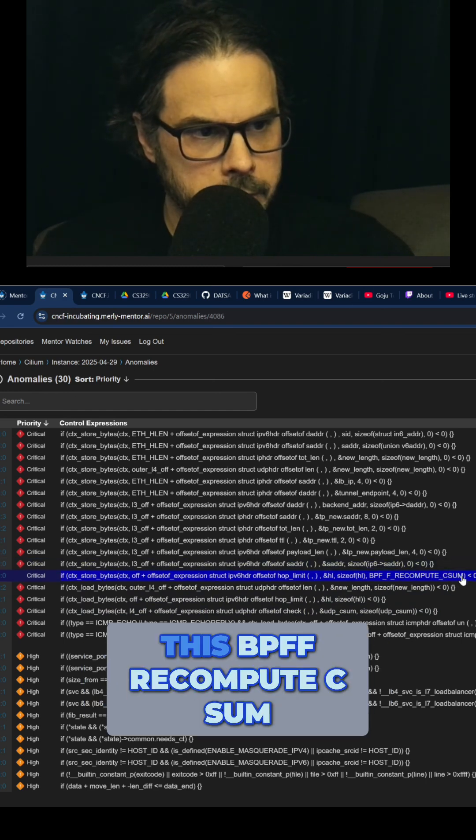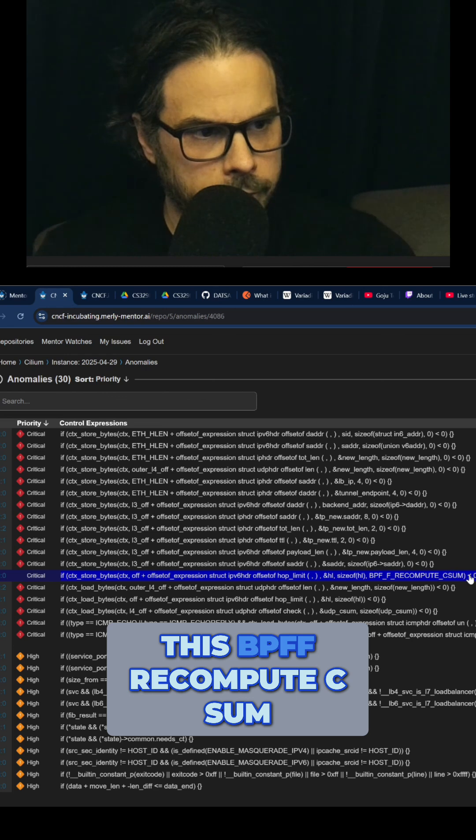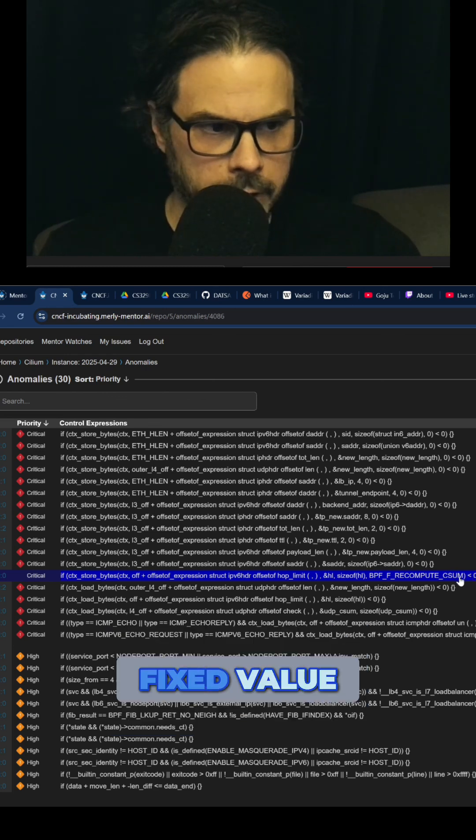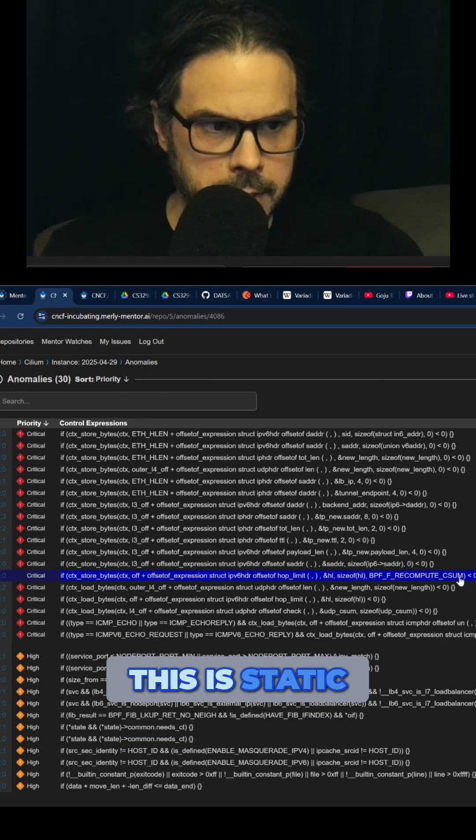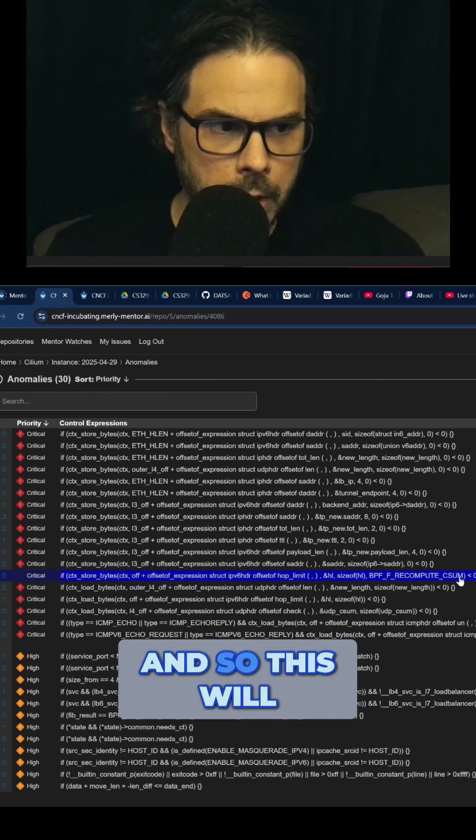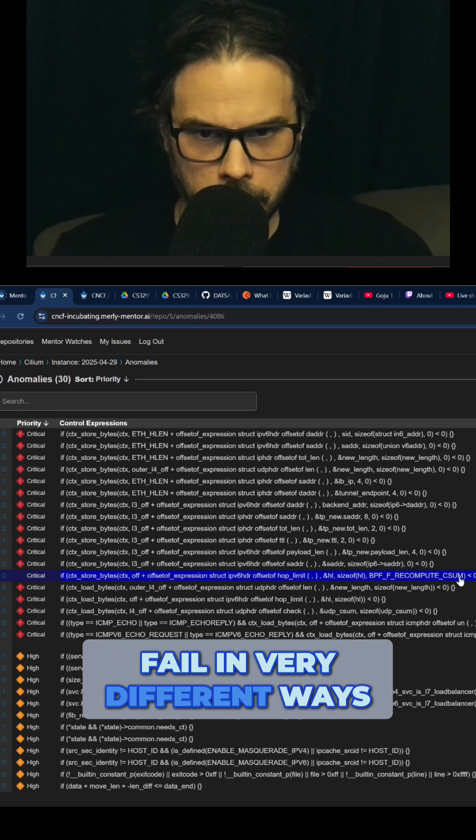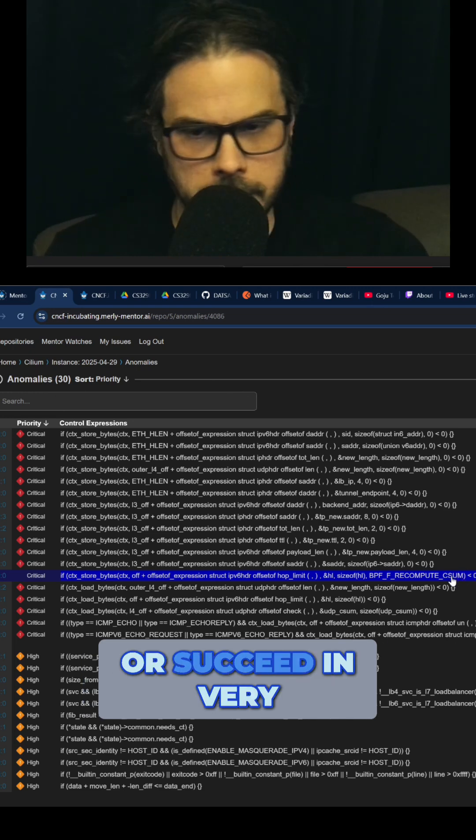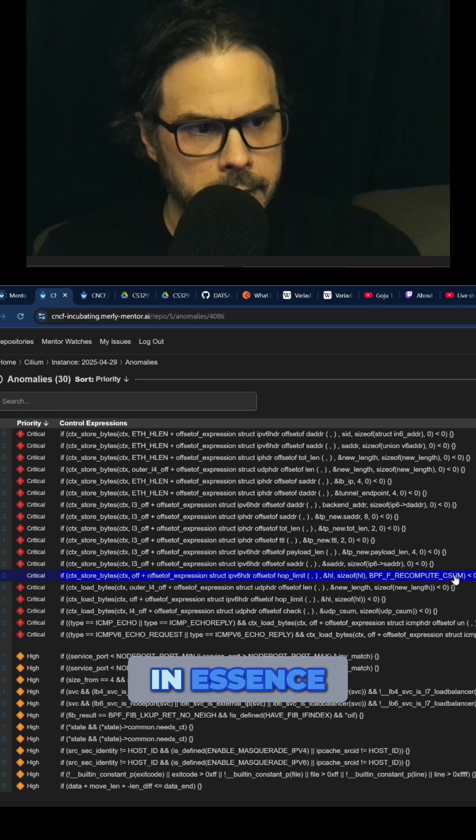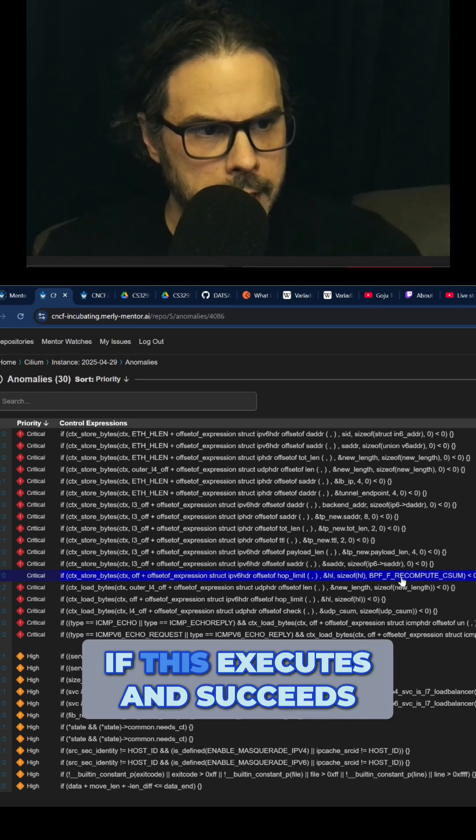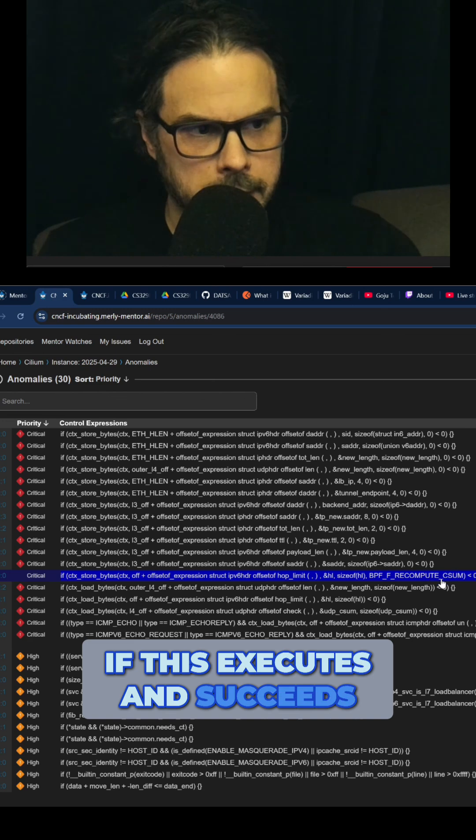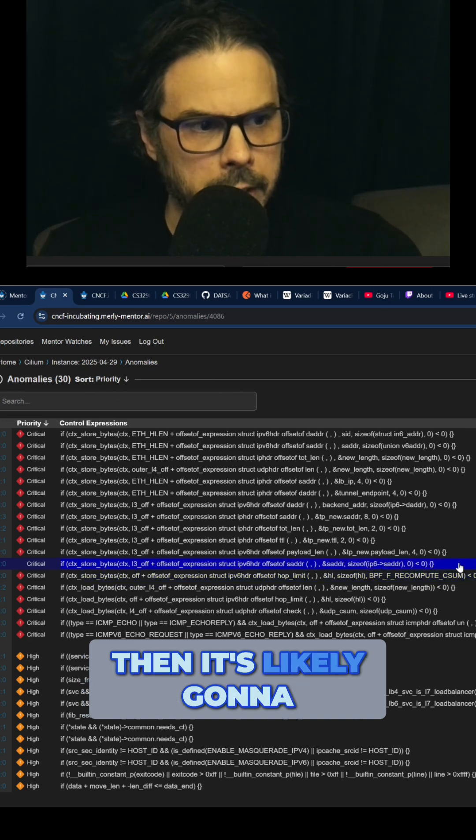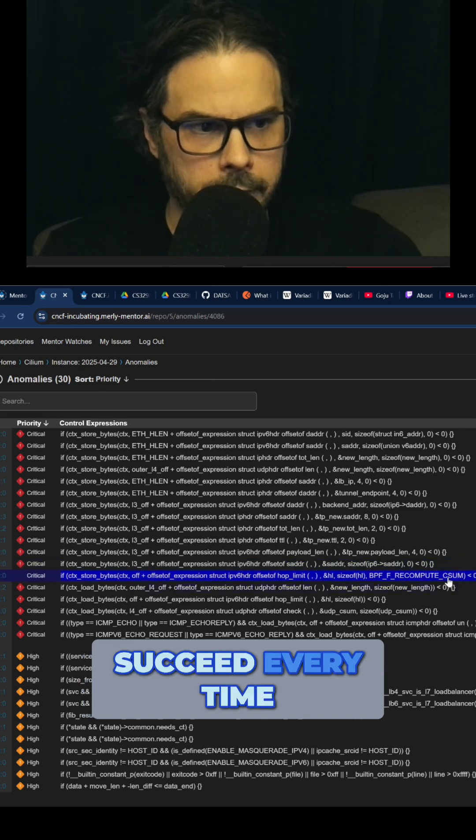This is a fixed value, this is static, and so this will fail in very different ways or succeed in very different ways. In essence, if this executes and succeeds, then it's likely going to succeed every time.